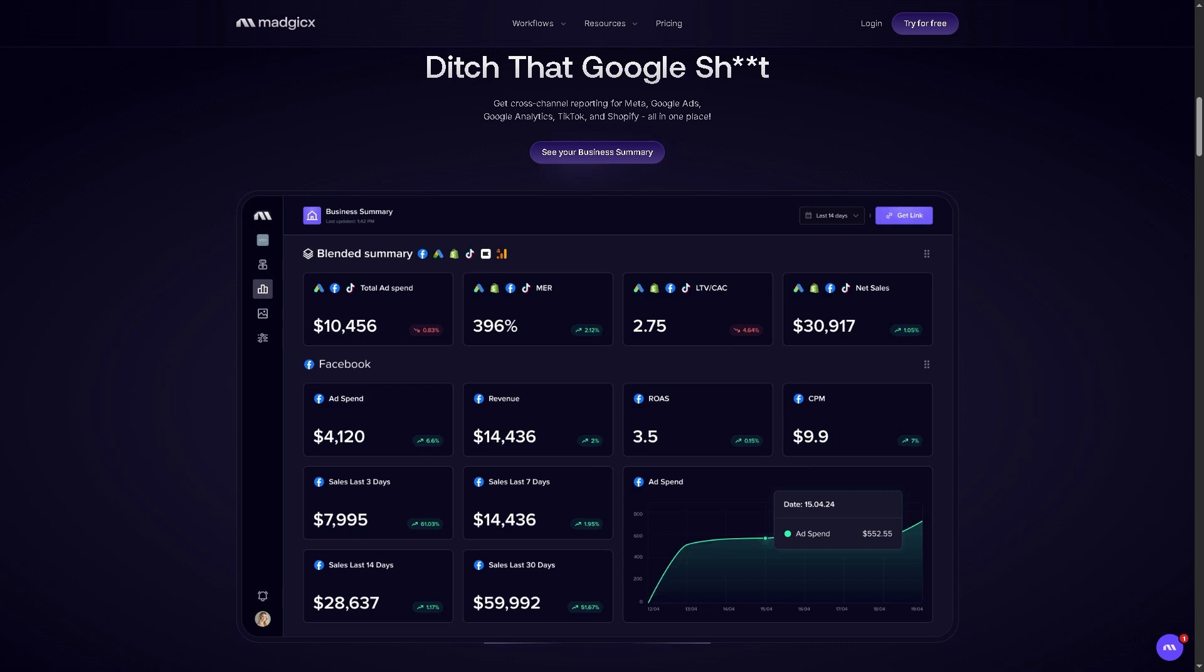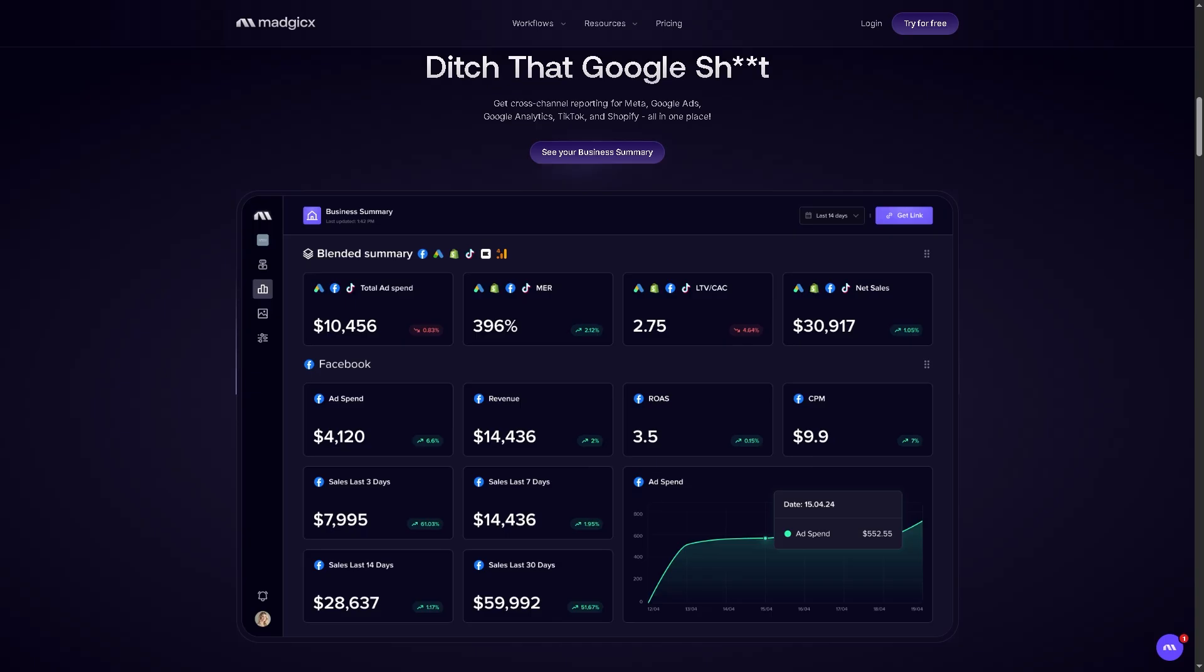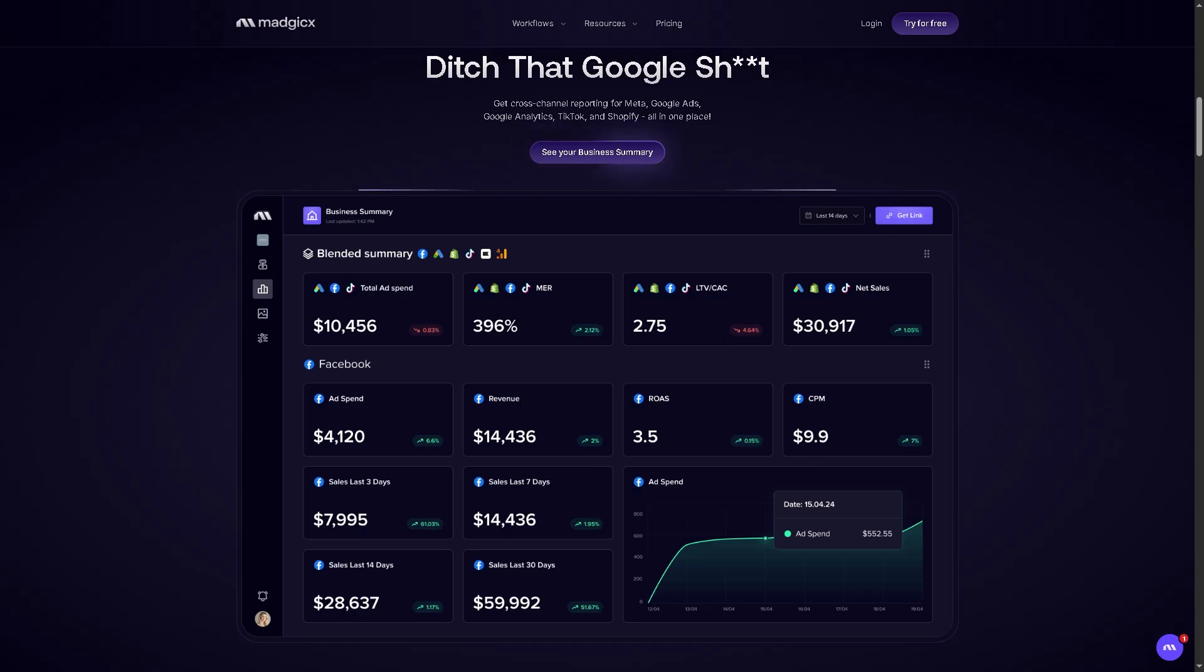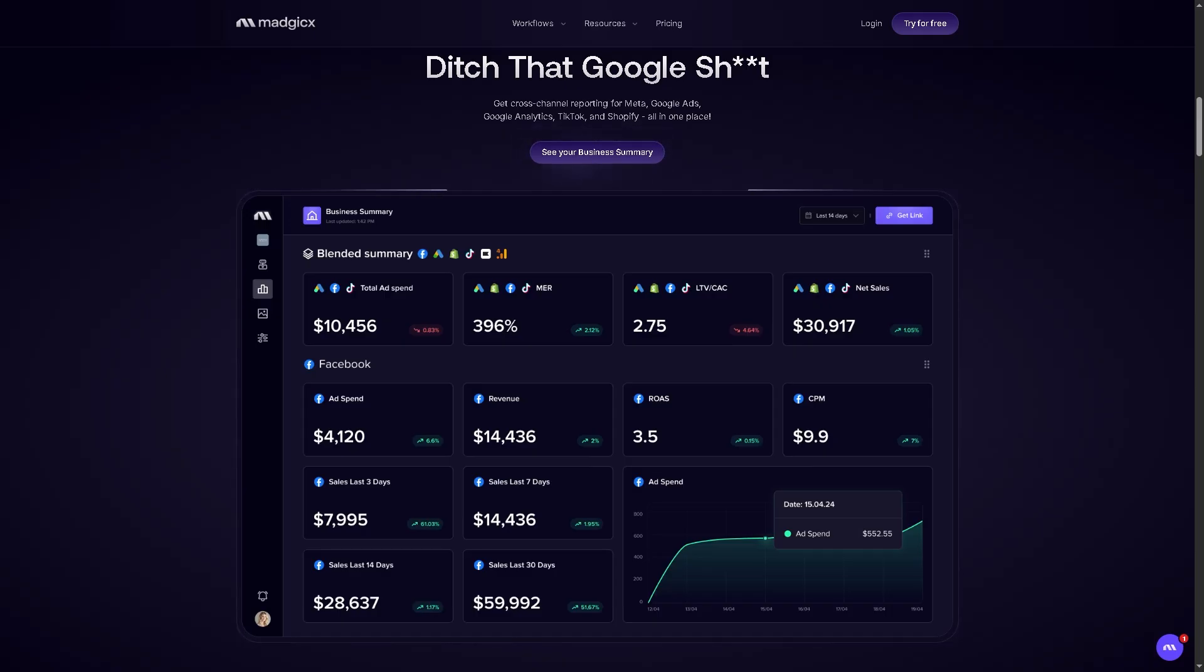You can have predictive analytics to forecast ad performance and detect potential issues before they happen. You have attribution reporting to understand how your ads contribute to conversions across channels. And you have audience behavior analysis to identify which demographics and behaviors drive the best results. It's going to be your control center for turning complex ad data into clear, actionable intelligence.